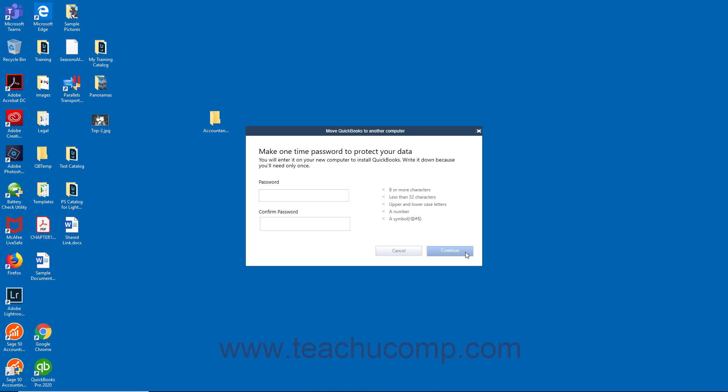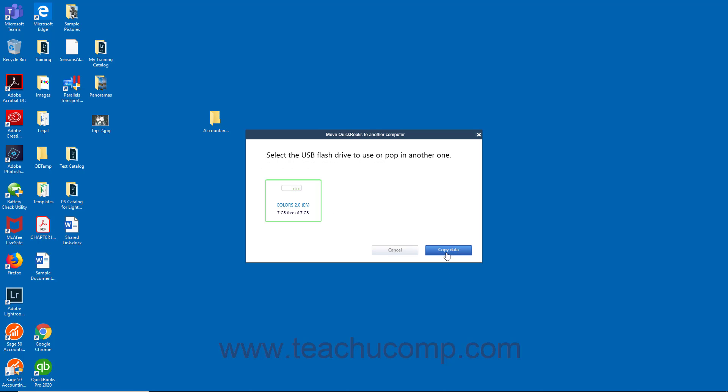Then create a one-time use complex password that you will later need to re-enter on the new computer to finish transferring the files. Be sure to write down the password so you don't forget it. However, you will only need to use it once to finish the transfer. Then click the Continue button.